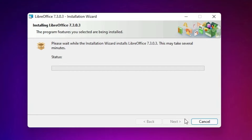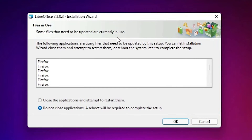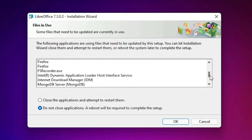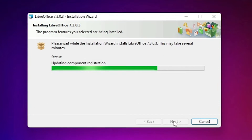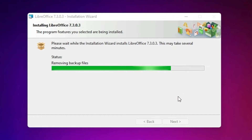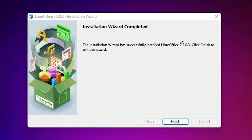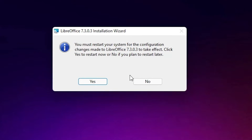Click Next. Now LibreOffice is installing — click Yes when prompted. It asked me to close the browser, so I just close it. LibreOffice is now installed on our Windows 11 operating system — click Finish. If you want to restart your machine, click Yes, or click No.